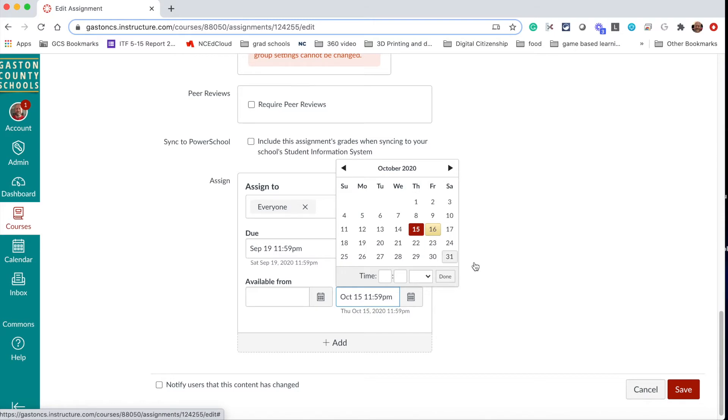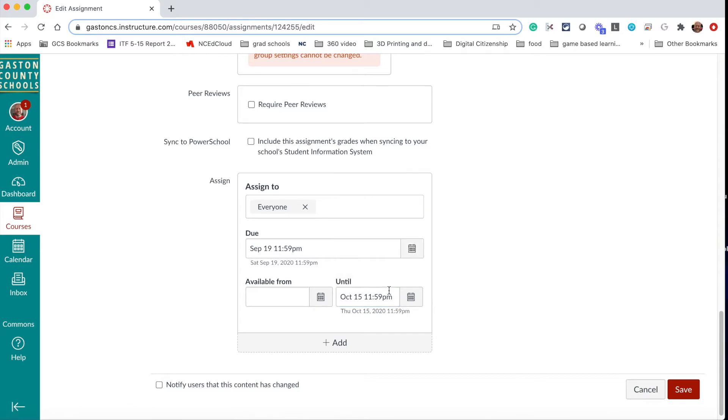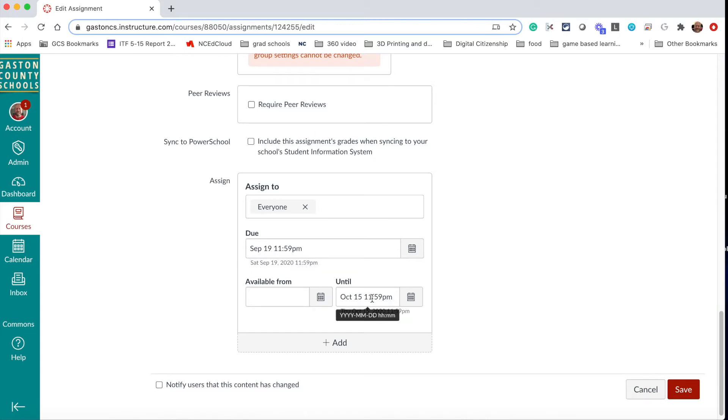This means that until the 15th, this assignment stays in view for students. So that means if they didn't turn it in on time they can still turn it in and it will be marked late so that you can see that it was turned in late. But they'll still be able to go back and do it if you allow the late work.